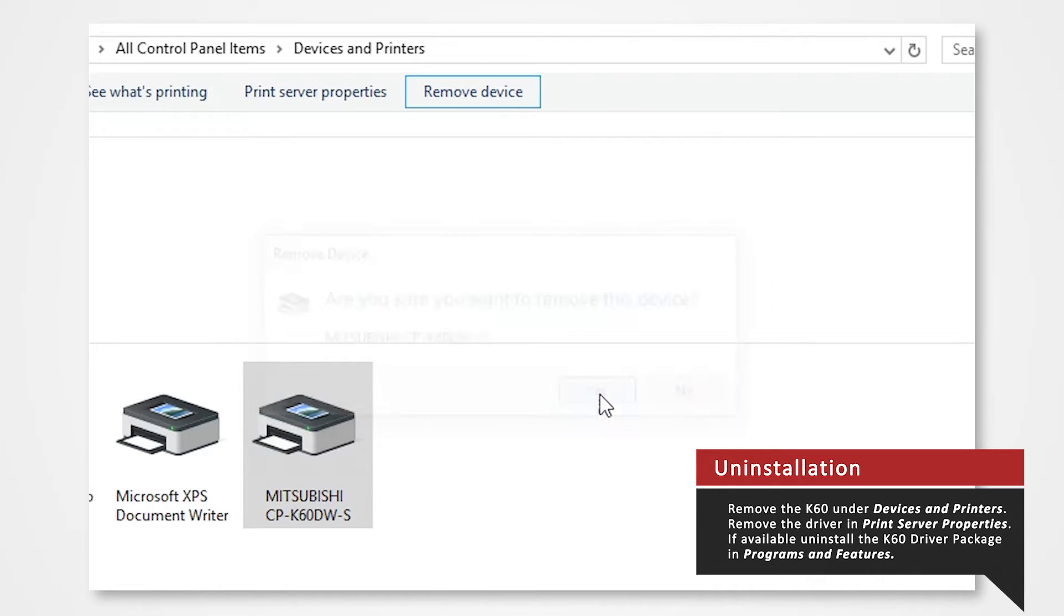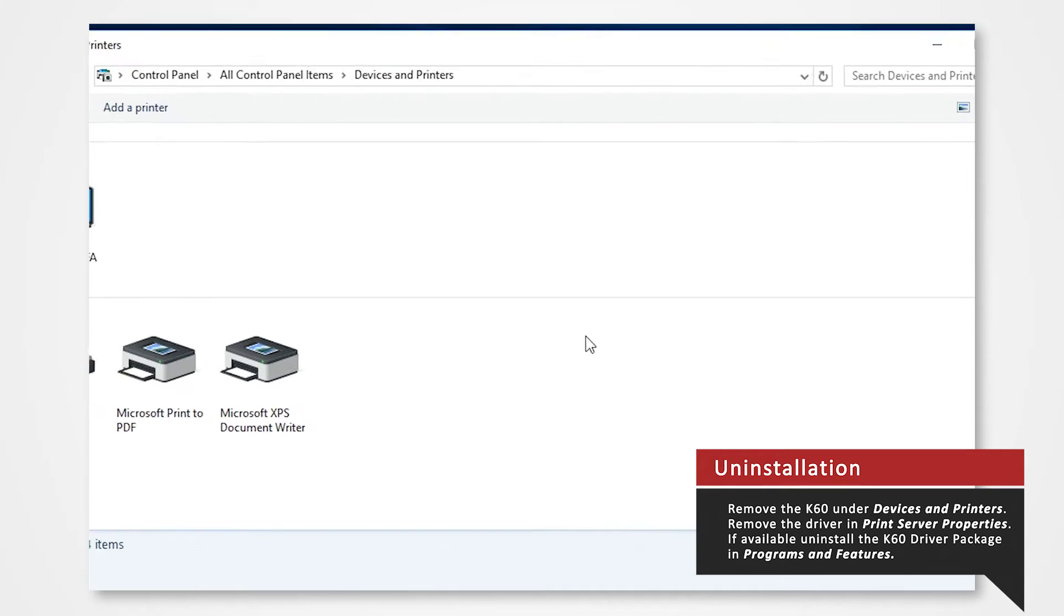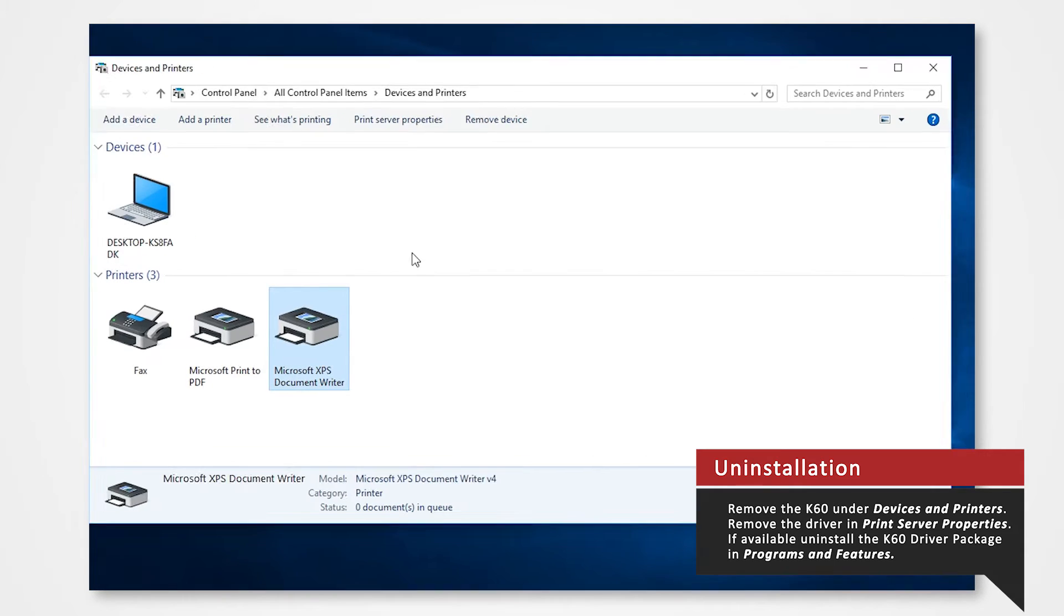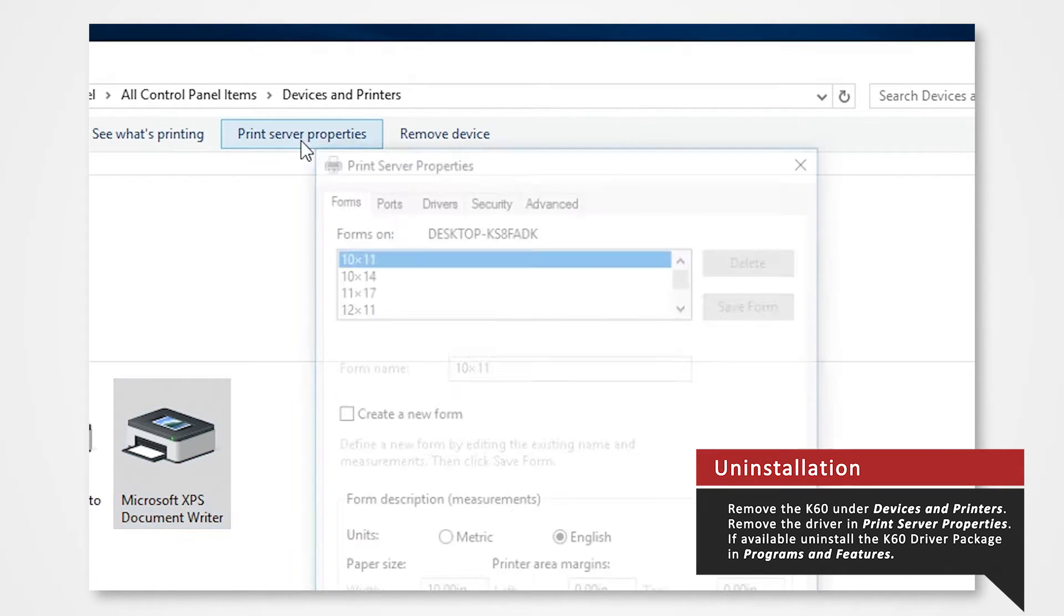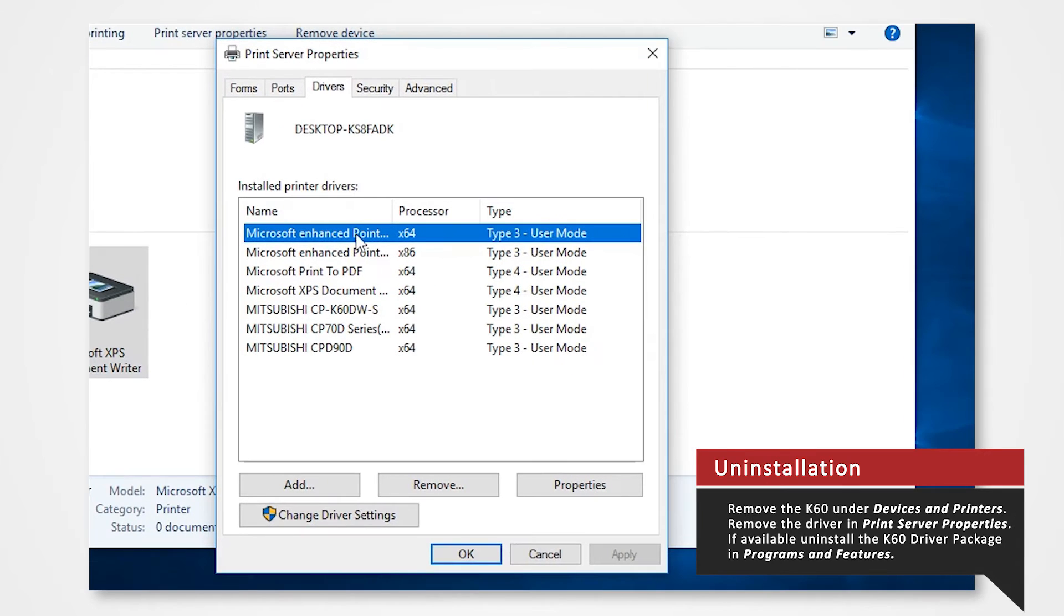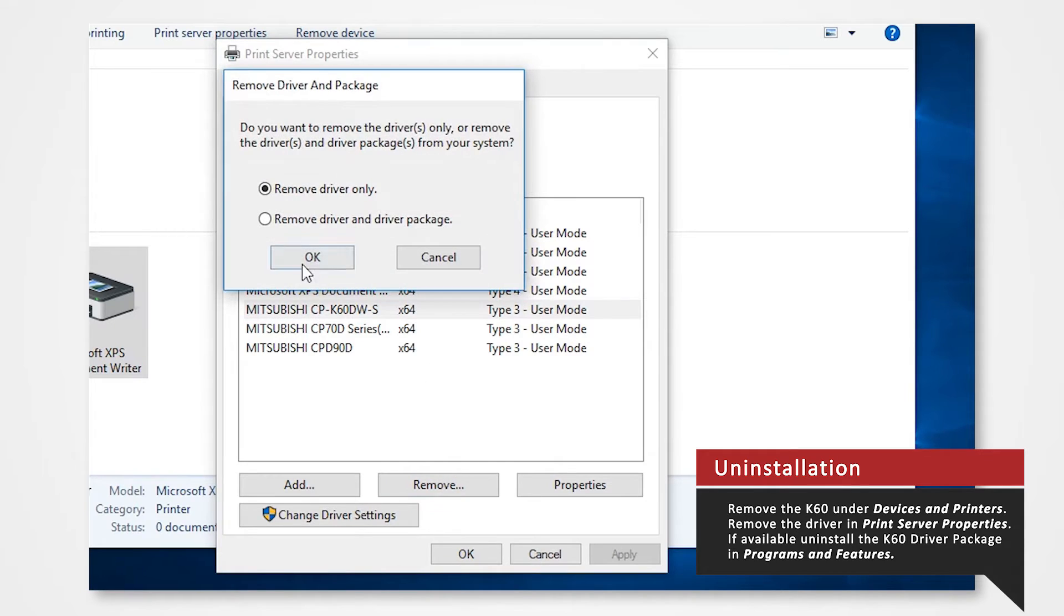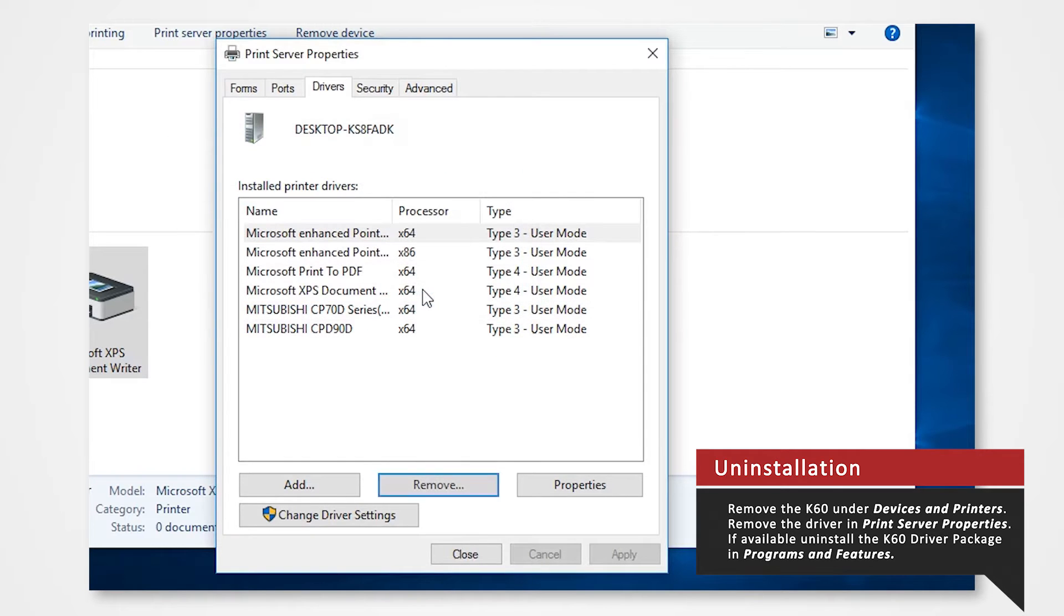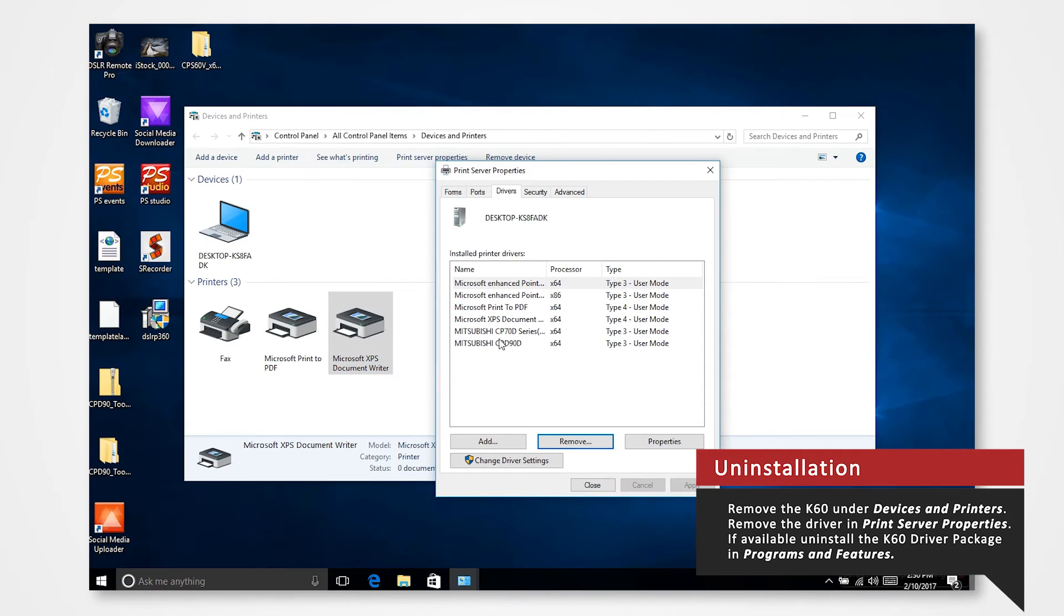If there are any prints in the print queue please be sure to clear them out. Select any icon under the printer's category in the devices and printers window. Select print server properties at the top of the window. Open the drivers tab of the print server properties. Select the K60 driver and click the remove button. Select remove driver only in the remove driver and package window. Click the ok button. Click yes in the print server properties confirmation window.